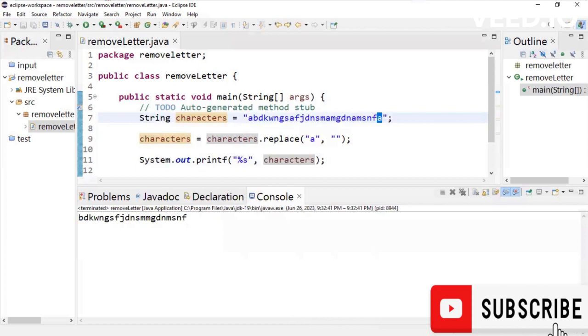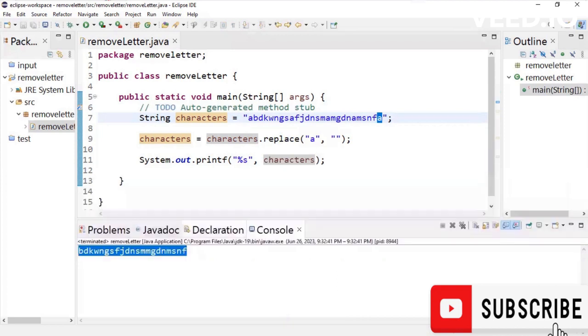But the string that has been printed down here does not have any occurrence of A. This is how we remove the occurrence of a given character in a given string.